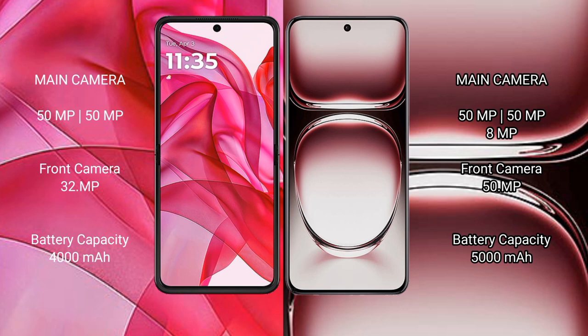The Motorola Edge 50 Ultra has a 4000mAh battery with 45W fast charging support. The Oppo Reno 12 Pro has a 5000mAh battery with 80W fast charging support.